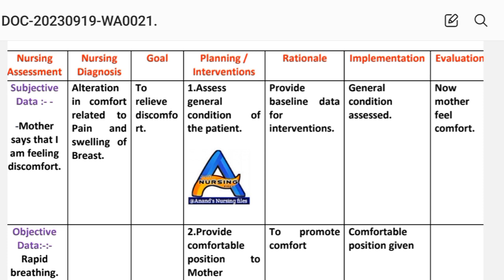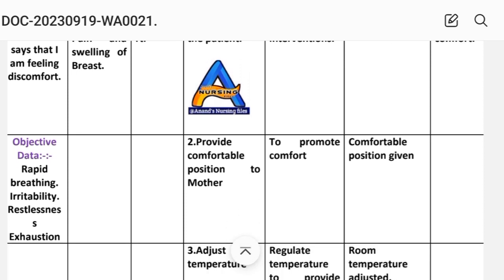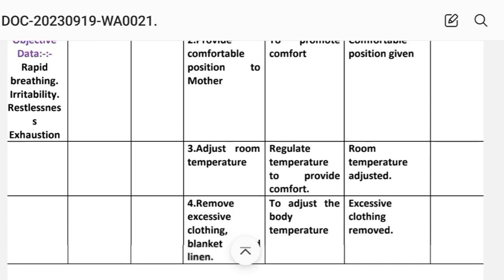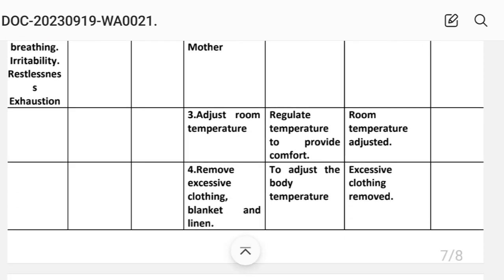Goal: to relieve discomfort. Interventions — First: assess general condition of the patient to provide baseline data for intervention. Implementation: general condition assessed. Second: provide a comfortable position to the mother to promote comfort. Implementation: comfortable position given. Third: adjust room temperature to regulate temperature and provide comfort. Implementation: room temperature adjusted.